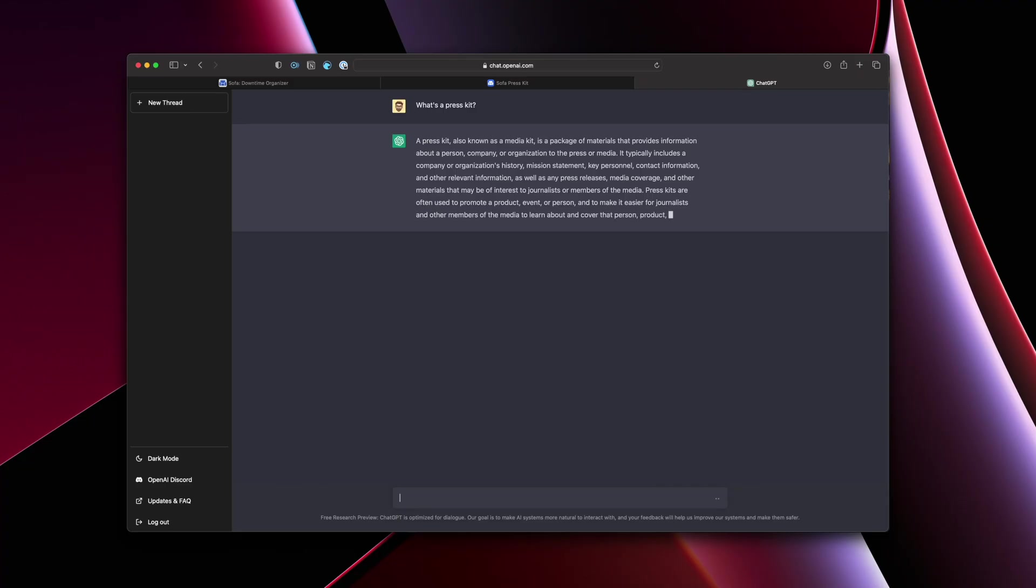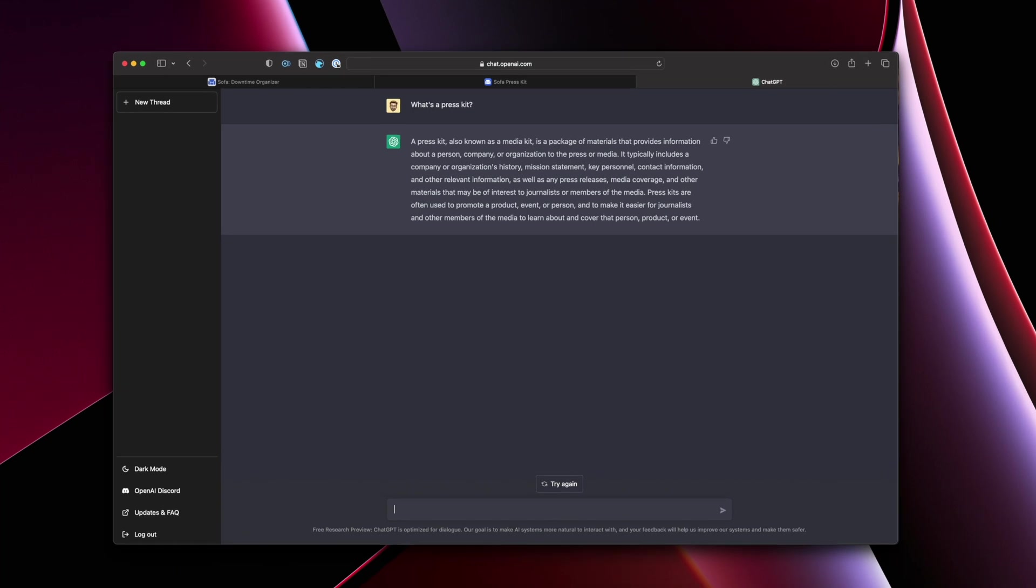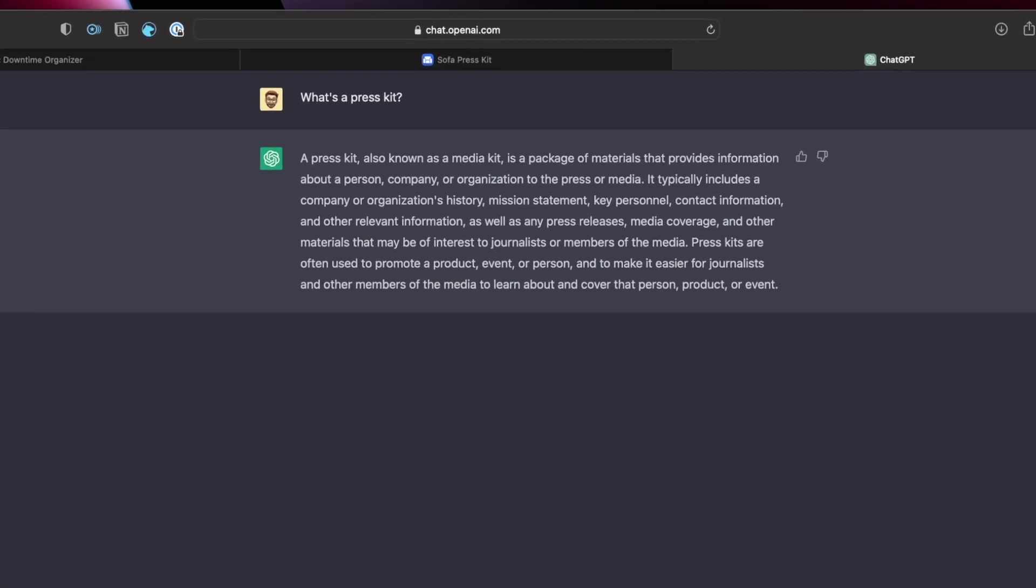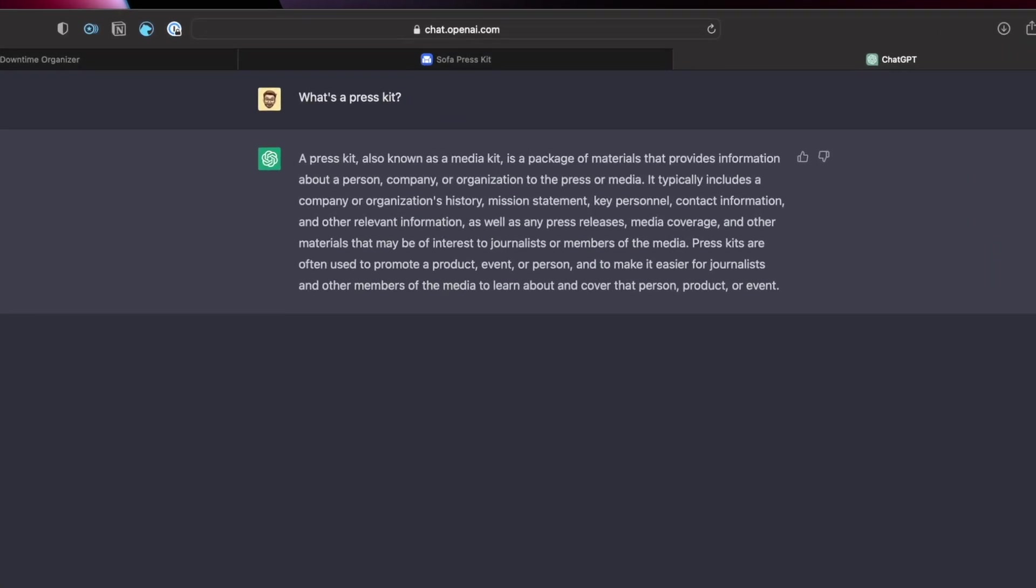If you don't know what ChatGPT is, just Google it. It is pretty incredible so far. But yes, you can read this, what's happening here. And yes, this is what a press kit is.